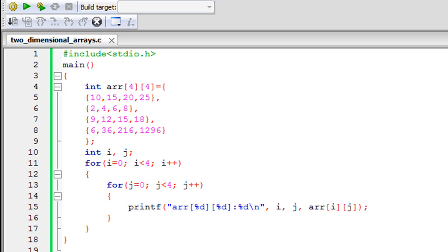Hello guys, welcome to my channel. This is the 54th tutorial in this course. In this tutorial we're going to talk about two-dimensional arrays. You can think of a two-dimensional array as a table — just as you have rows and columns in a table and at the intersection of rows and columns you store information, you do the same thing using two-dimensional arrays. We're going to have a look at an Excel sheet I have prepared.